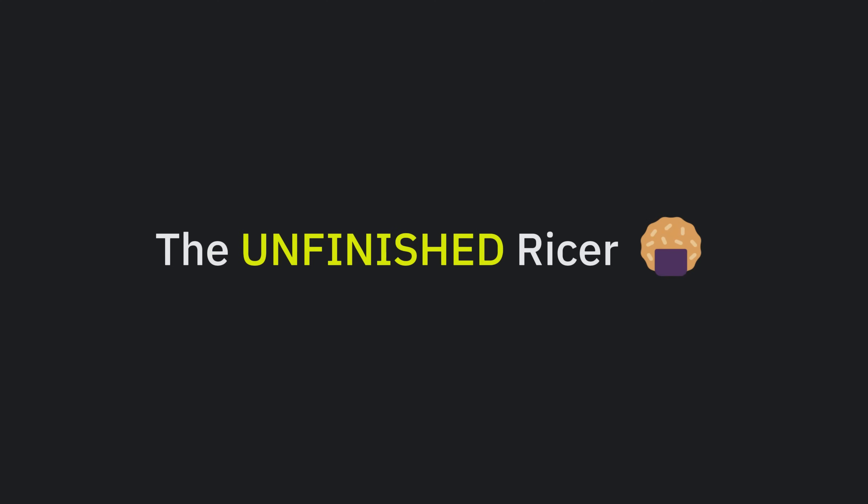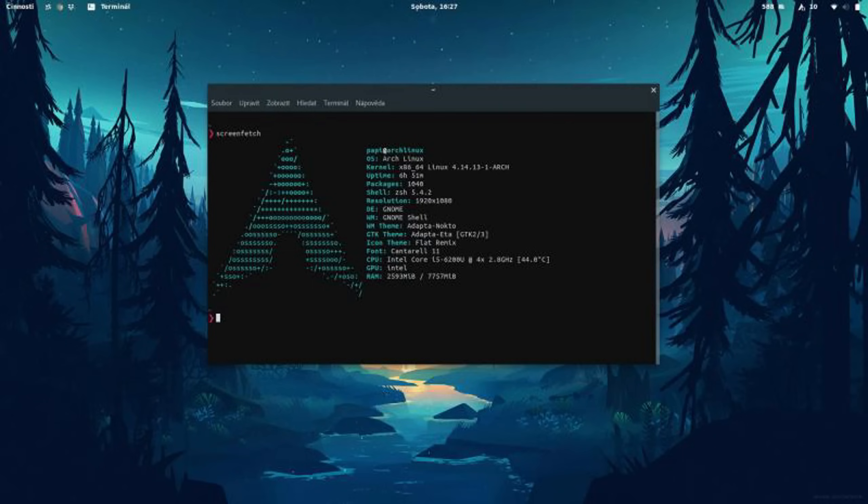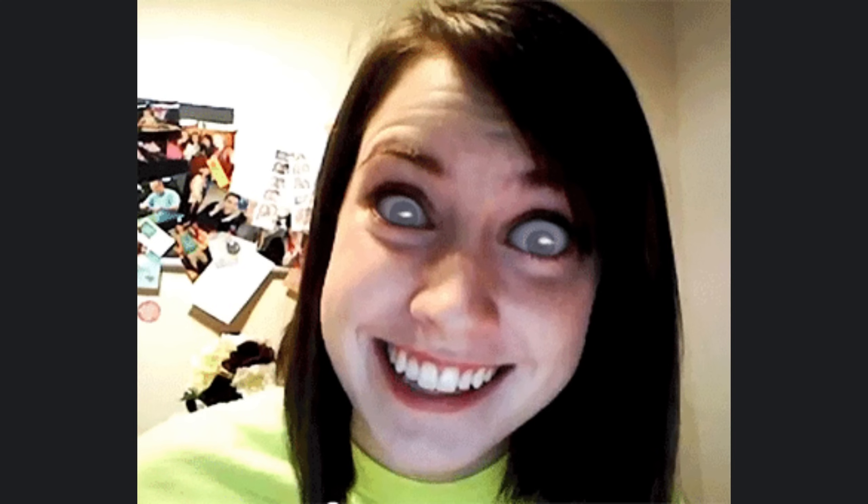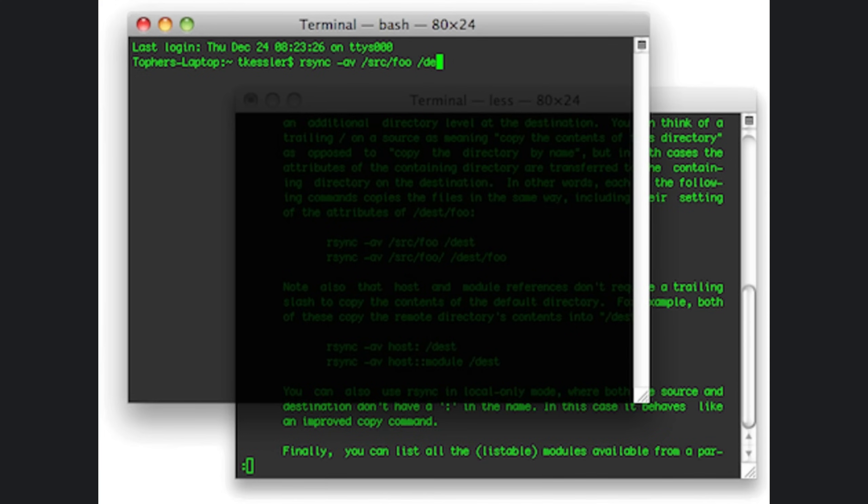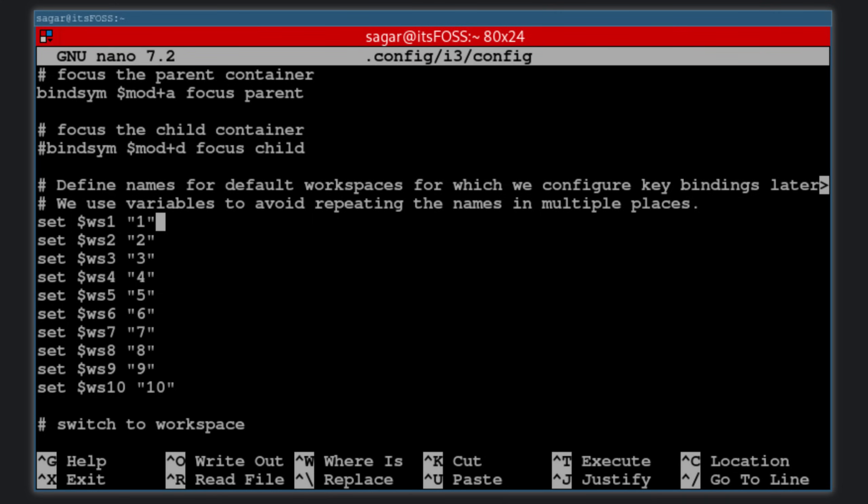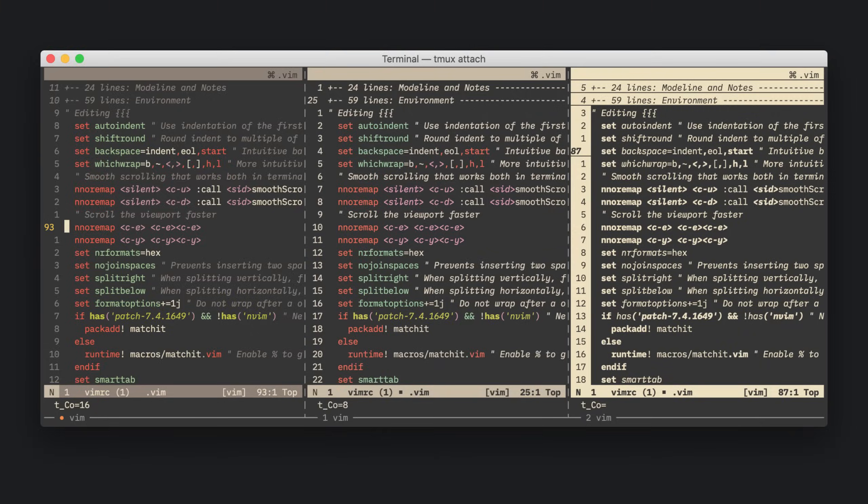Second, the unfinished ricer. You open his desktop screenshot, and it looks like the inside of a Tumblr fever dream. Half transparency, half broken font, and a wallpaper that's been resized more times than a meme from 2012. His rice is never finished. He's been tweaking his i3 configs since 2020, and still can't decide between Gruvbox and Dracula.